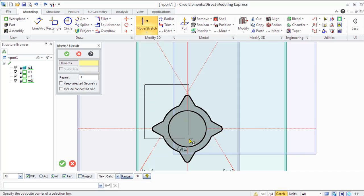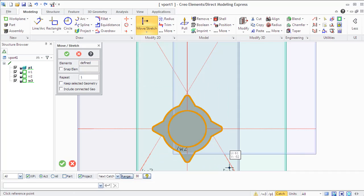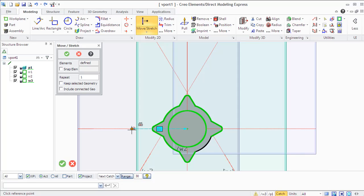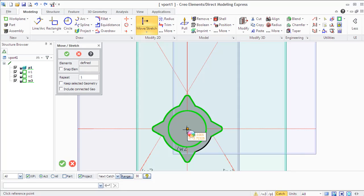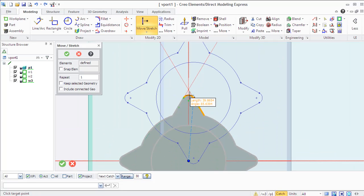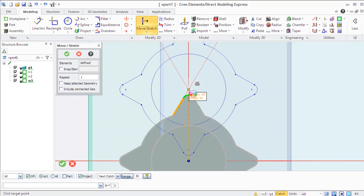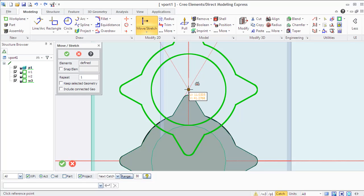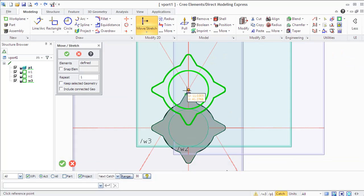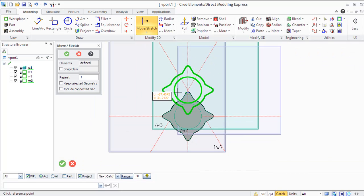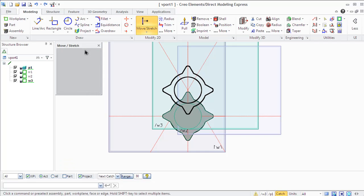But let's come back to modifying 2D profiles. You can use the Move and Stretch command for moving or stretching 2D geometry with a copilot that is more helpful, more demonstrative, clear, and graphical than in previous versions of Creo Elements. Or you can also use the input line.